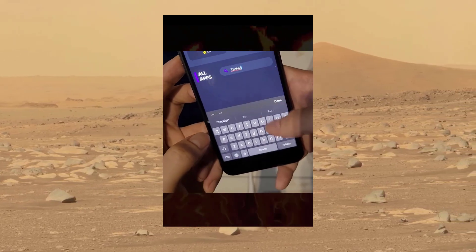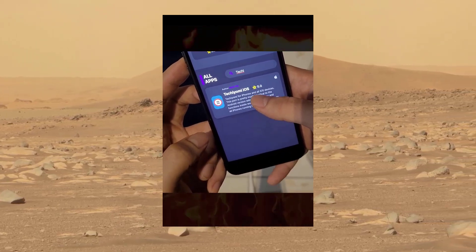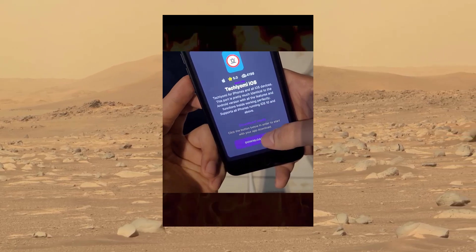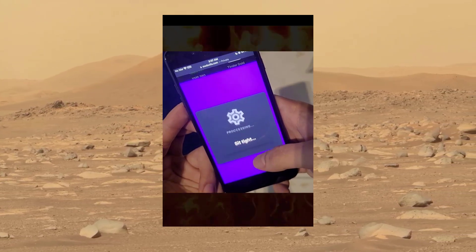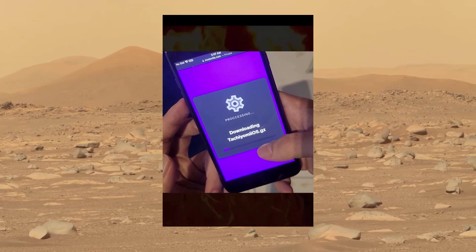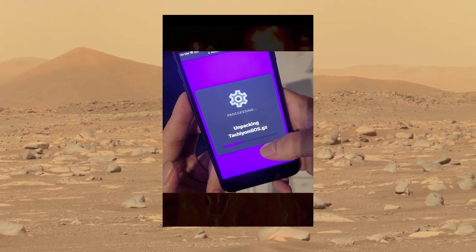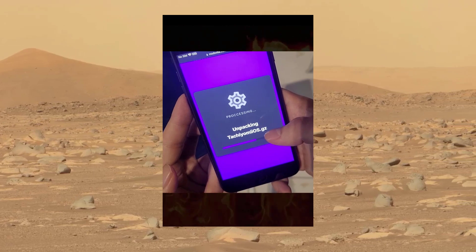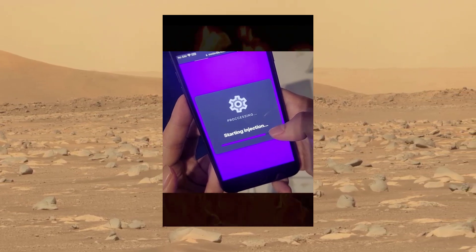Once you've done that — there's a little typo there — you should see a Tachiyomi iOS icon. Go ahead and press the icon. Once you've pressed the icon, you should see a download button below the icon. Press the download button, and once you press it, all you have to do is sit back and wait for a couple of seconds to a few minutes, and let the website download and install Tachiyomi onto your iPhone.